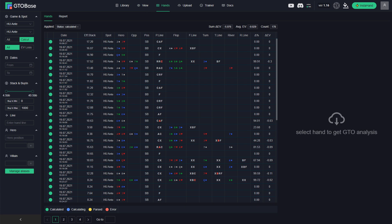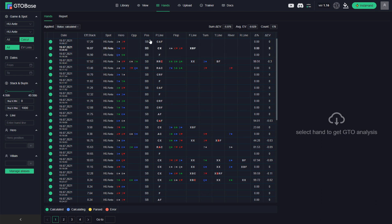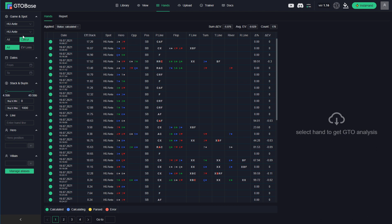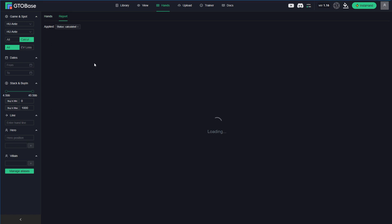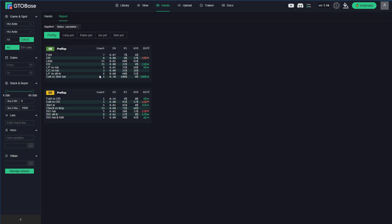Okay, next novelty that we have is for heads up ante library. You now have an opportunity to see the reports for this library. Okay, let's take a look. We choose heads up ante here. Heads up ante library. And we click on this report tab here. We have reports for preflop, for limp pots, for raise pots, for iso pots and for 3bet pots. So we can analyze everything just as we were able to do in spin and go libraries.